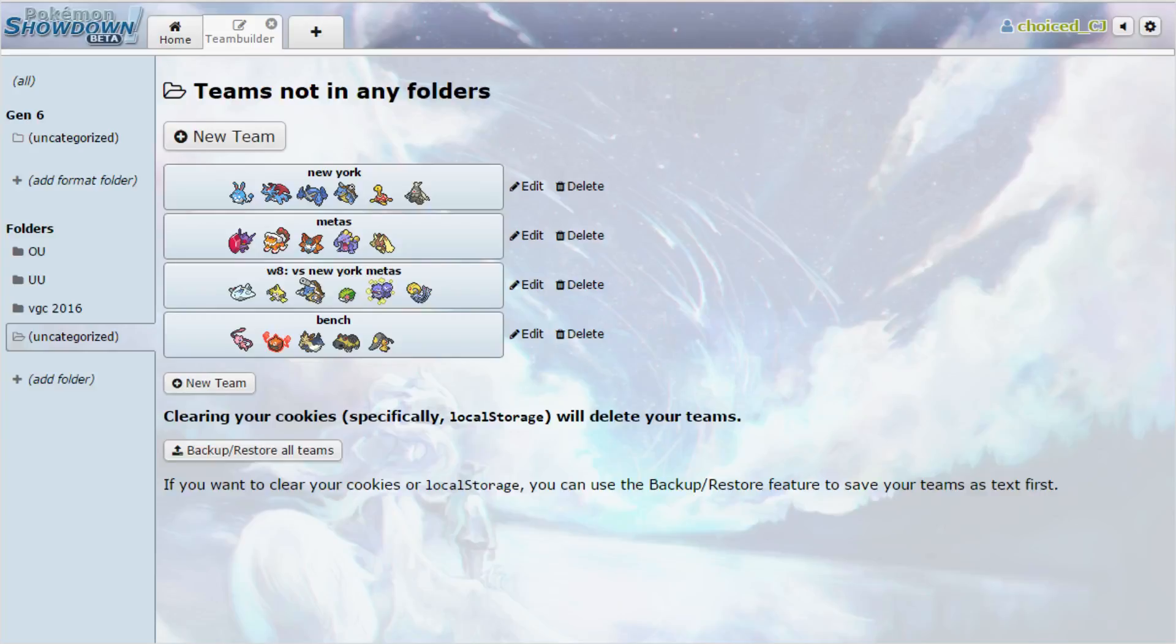Hey, it's your friend ChoiceCJ here, and I am coming to you today with my week 8 preparation video for the Orange League. I am, of course, the coach of the Nevada Noiverns, and this week we are going to be taking on the New York Metas, coached by RGTheAwesome.